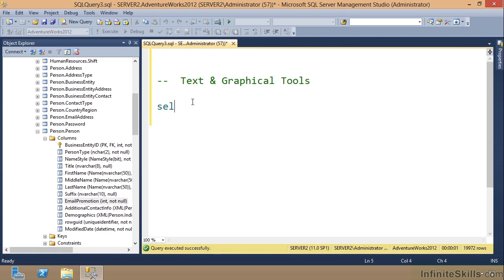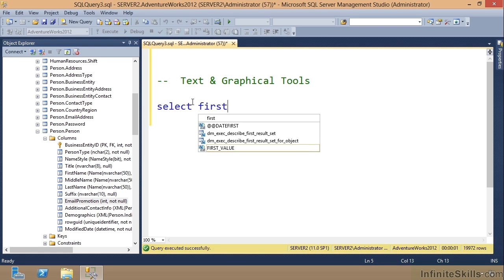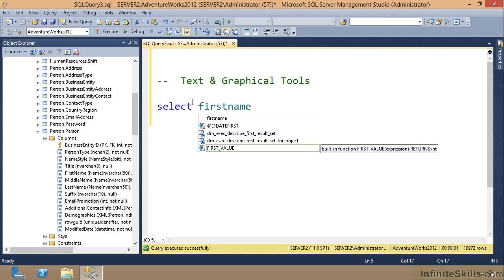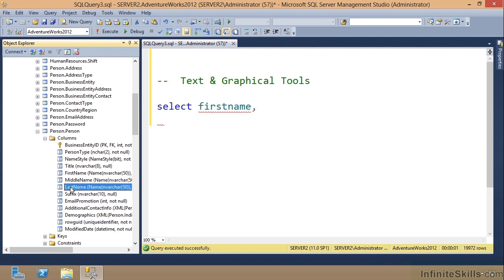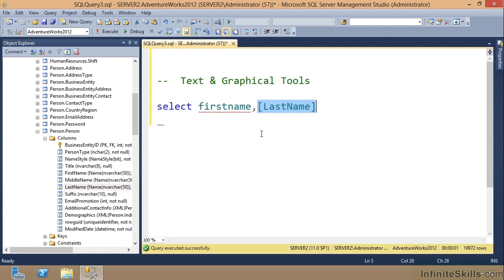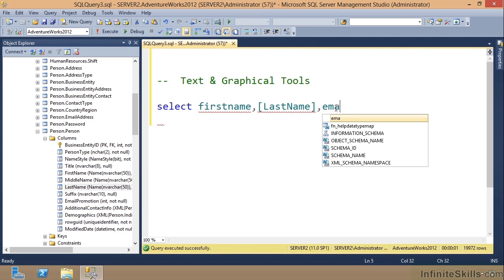I can type SELECT, I can type FirstName comma. Now if I want to do the LastName, notice I can grab this, left click, drag it into the environment, drop it, and it will put it in. Then I can do EmailPromotion.